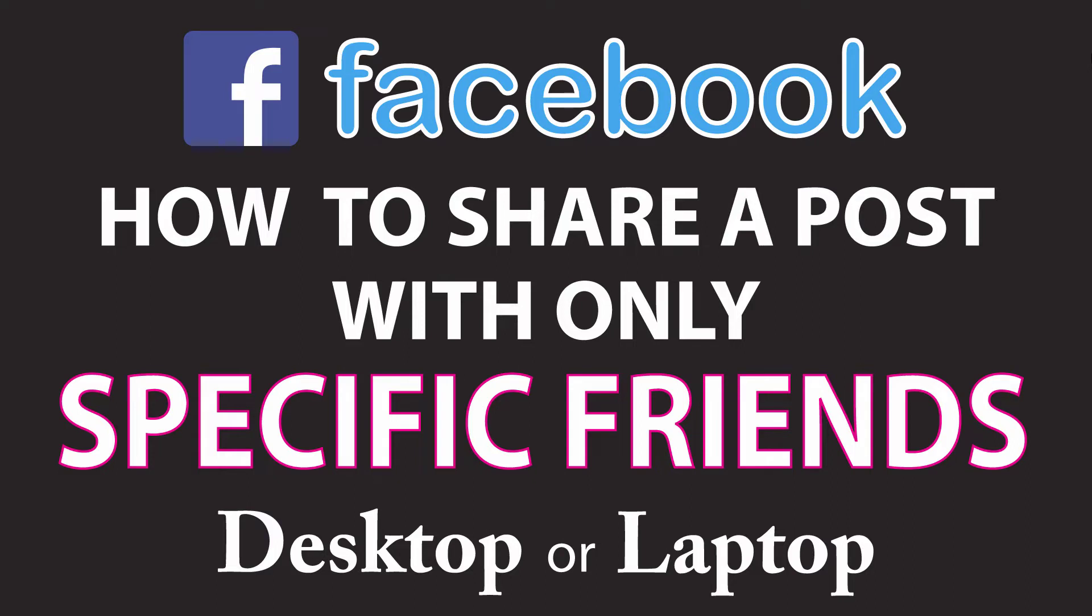This is going to be a video tutorial on how to share a Facebook post with only specific friends. I'll be using the Google Chrome browser on a desktop PC for this.